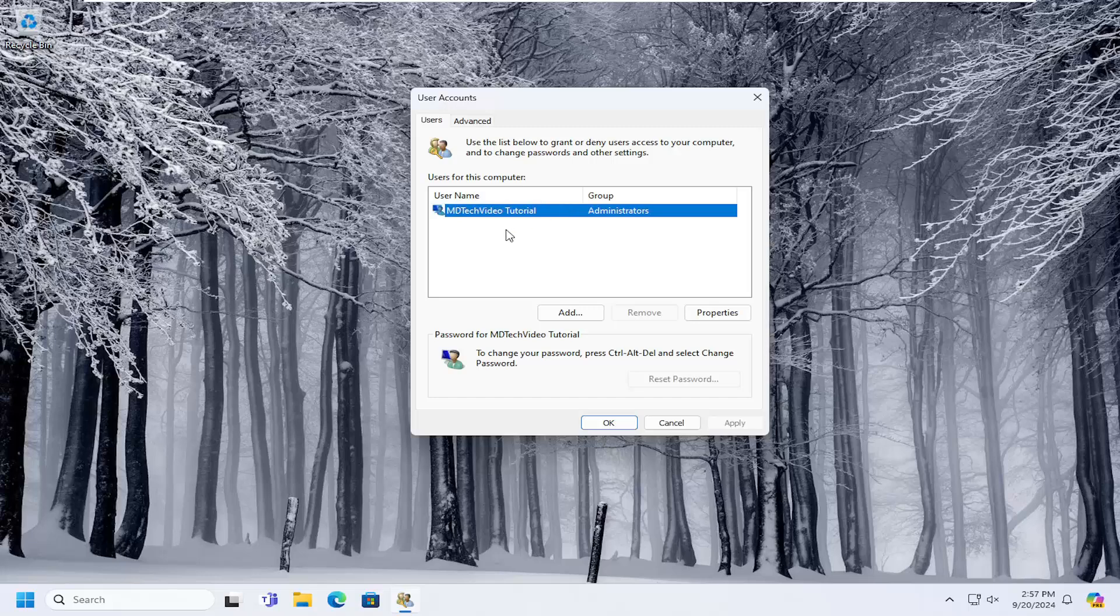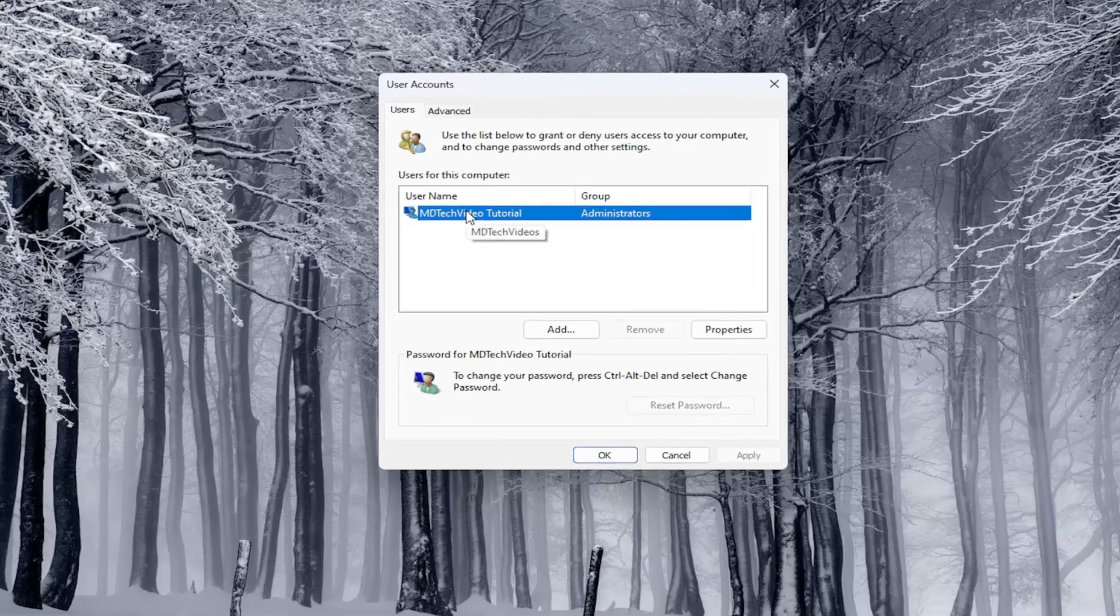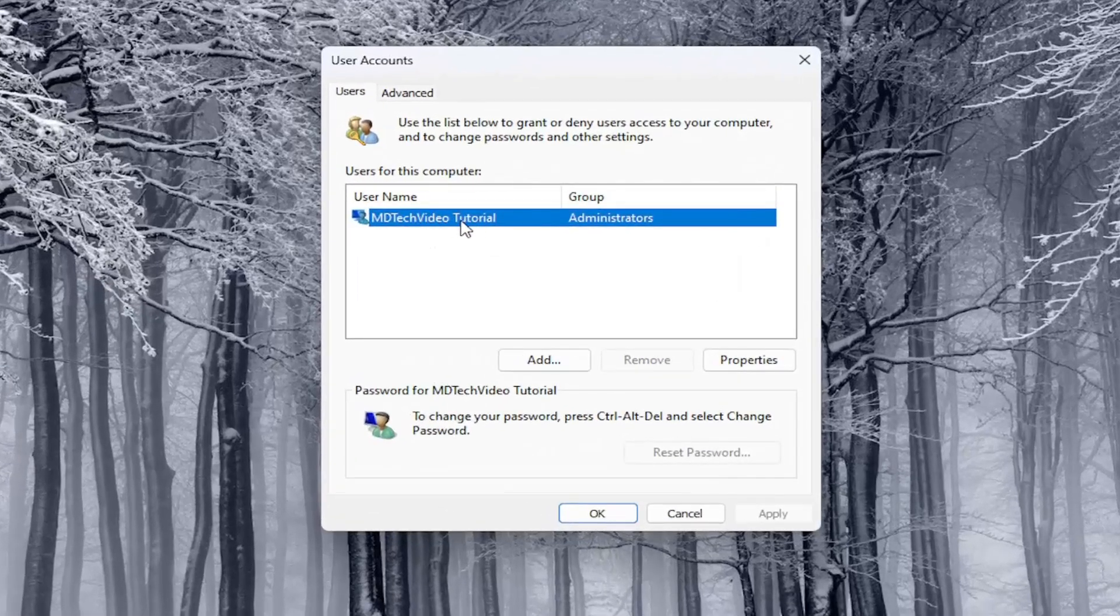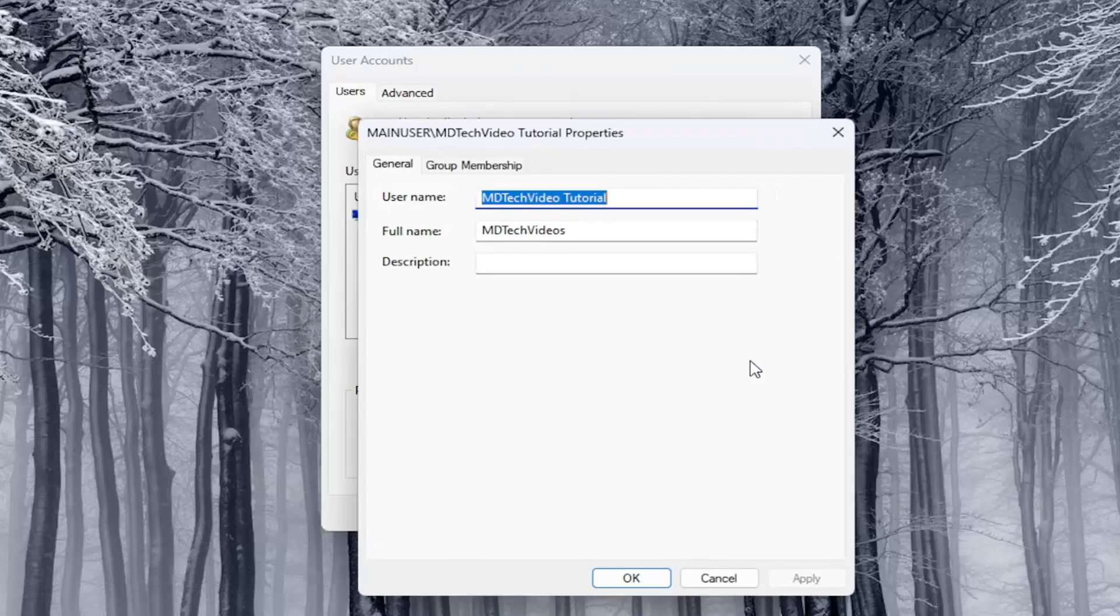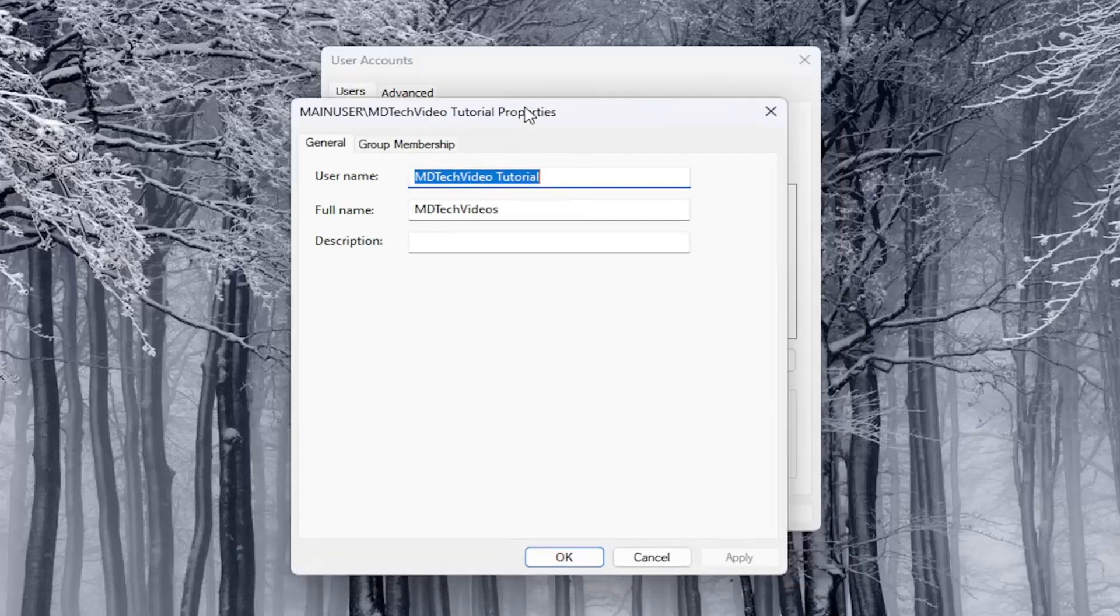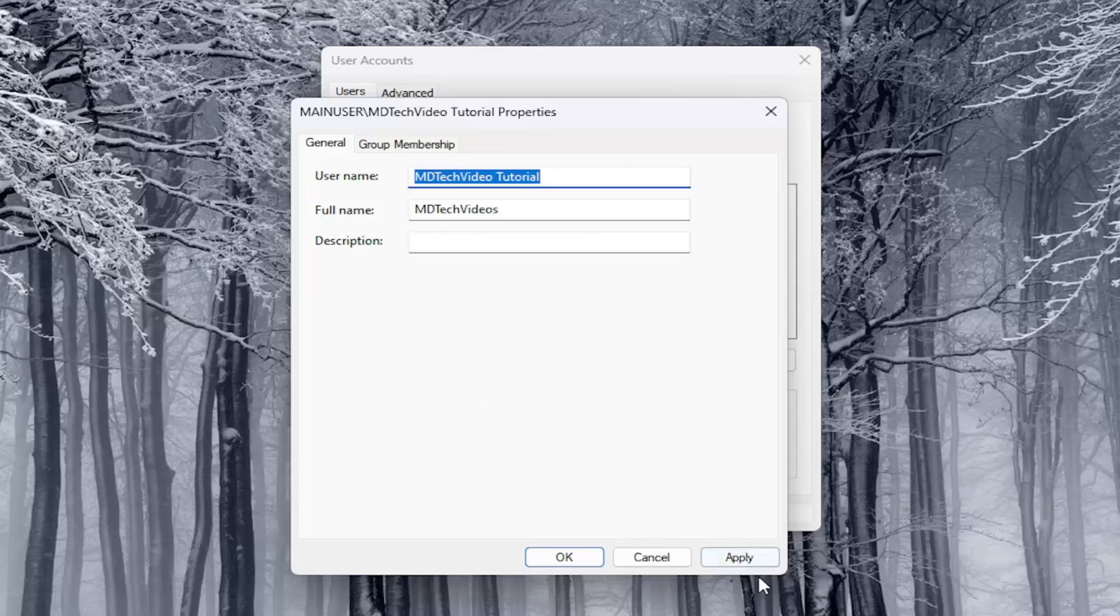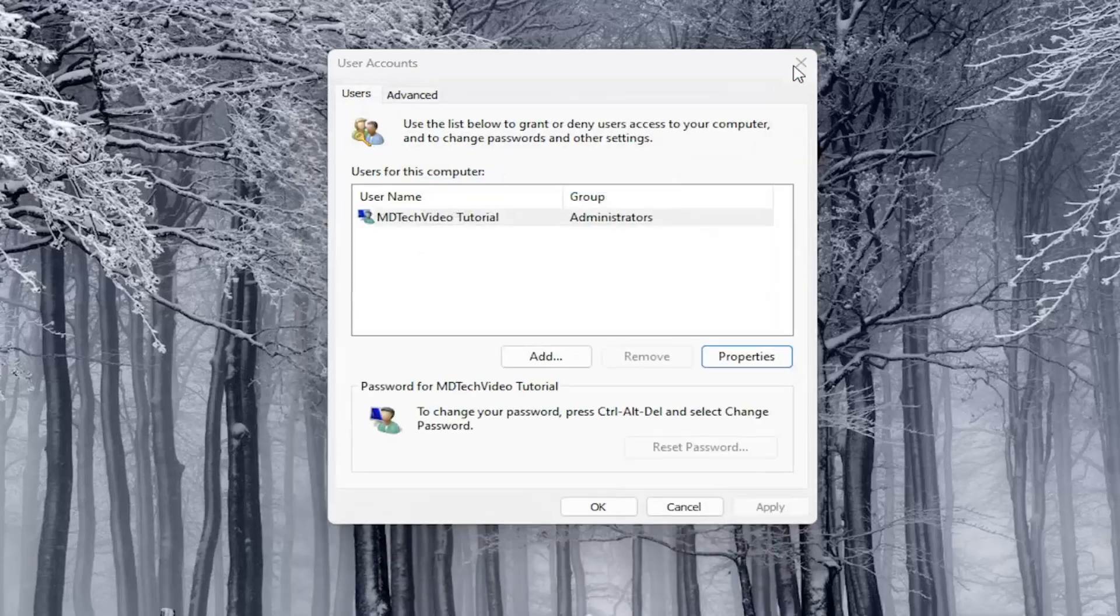And now whatever user account name you want to change, select that folder or user account name in here and select properties. At this point, you can delete the username, type in whatever you want, doesn't really matter. And then you would select apply and OK to save the change. And that's all you have to do.